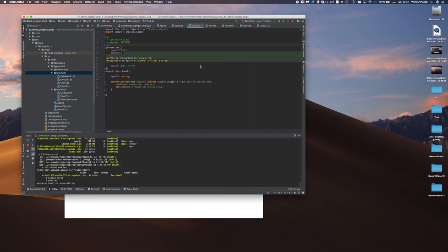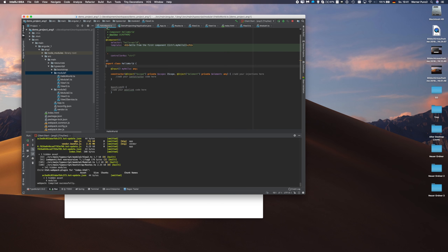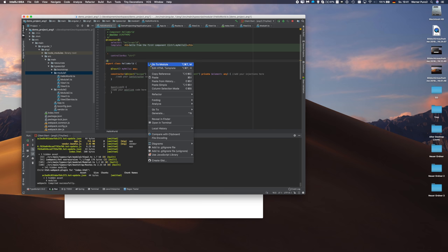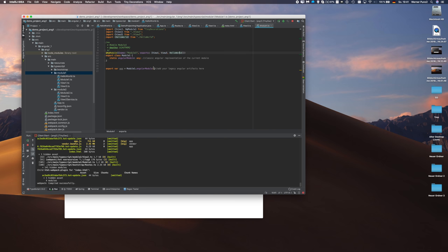So what happened here is following. We created a component. The hello world component. The component automatically was registered into the module. The tag name and so on was automatically registered. So we don't have to take care of that anymore. Just like in Angular 2. You just have to define a tag name on the component level.